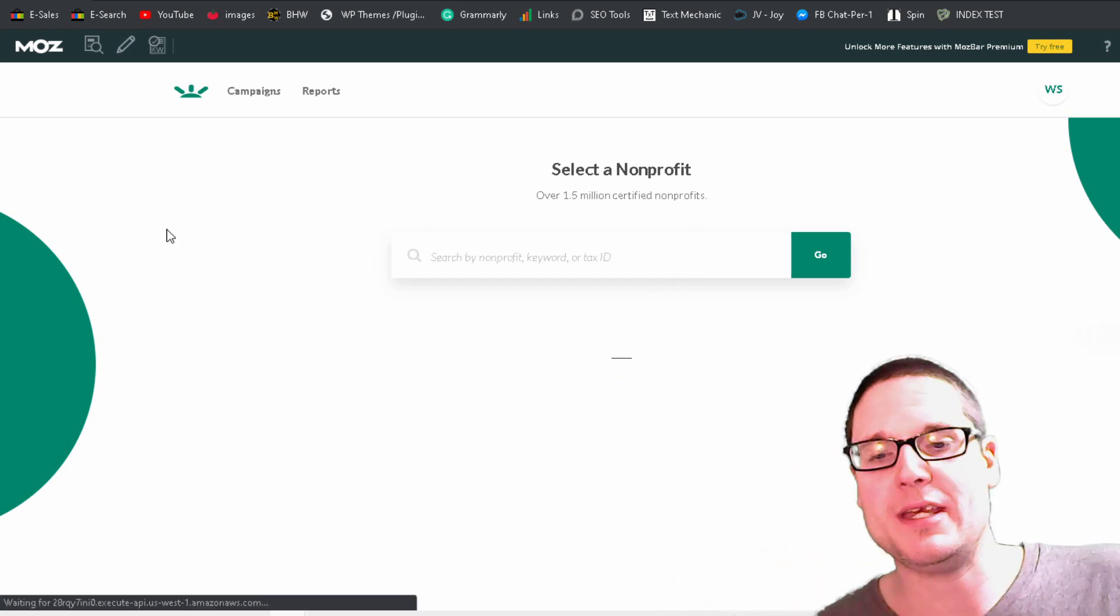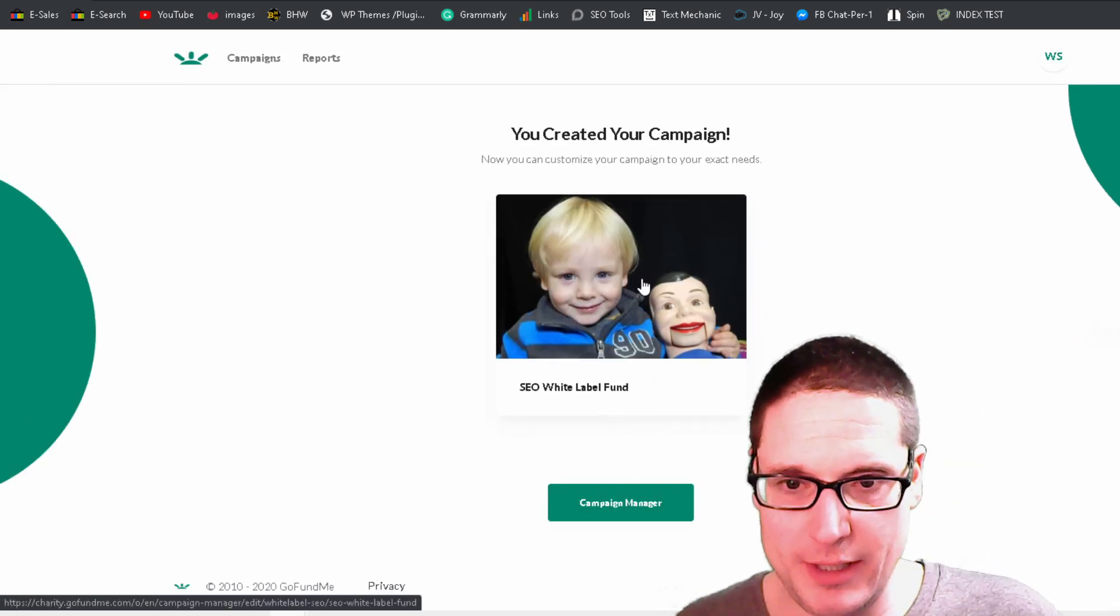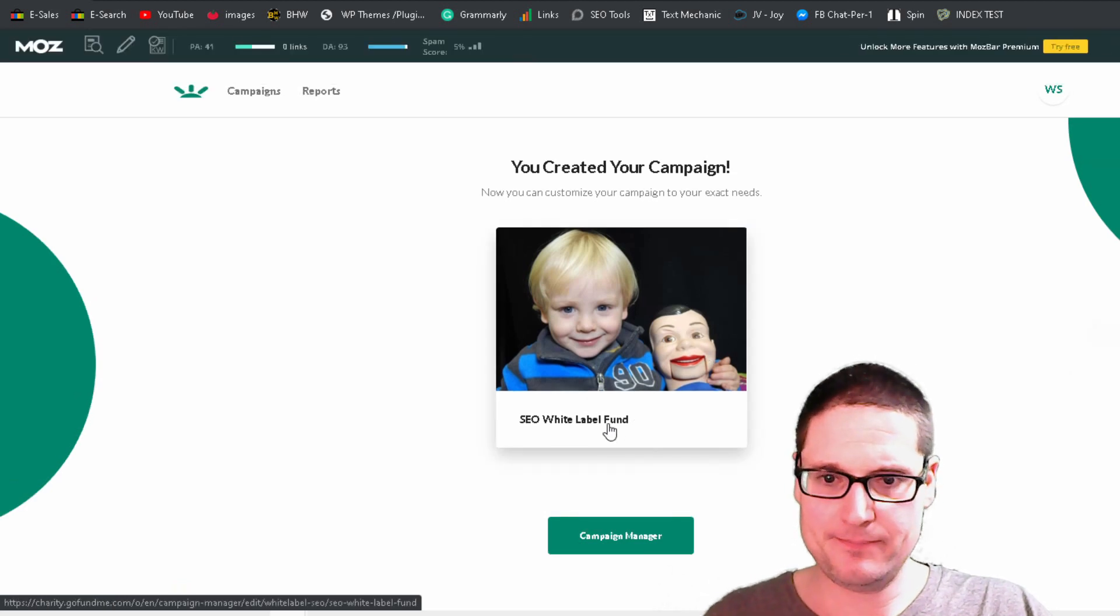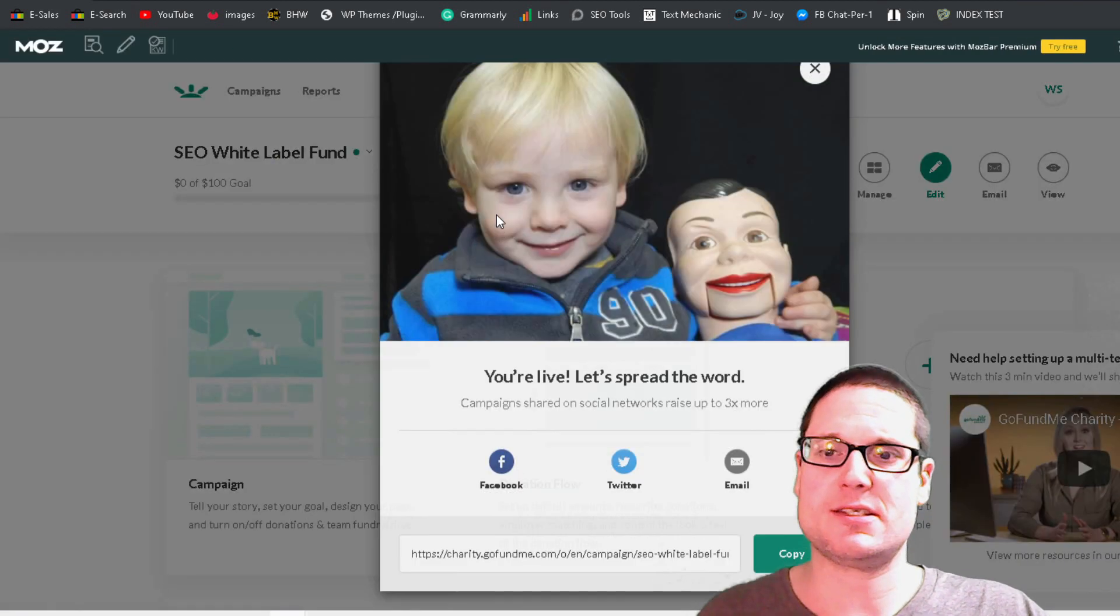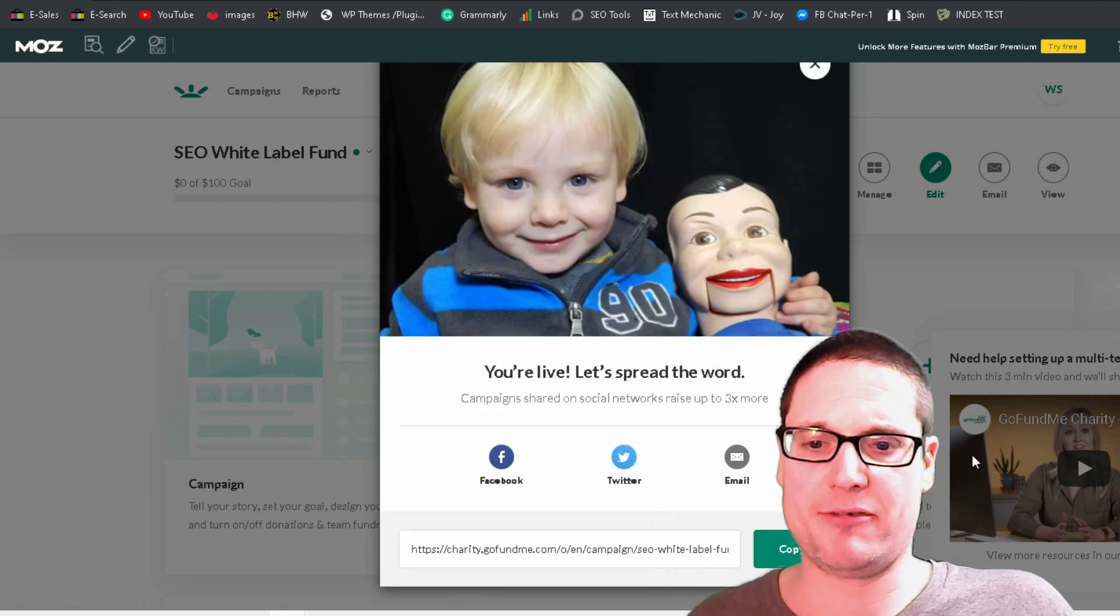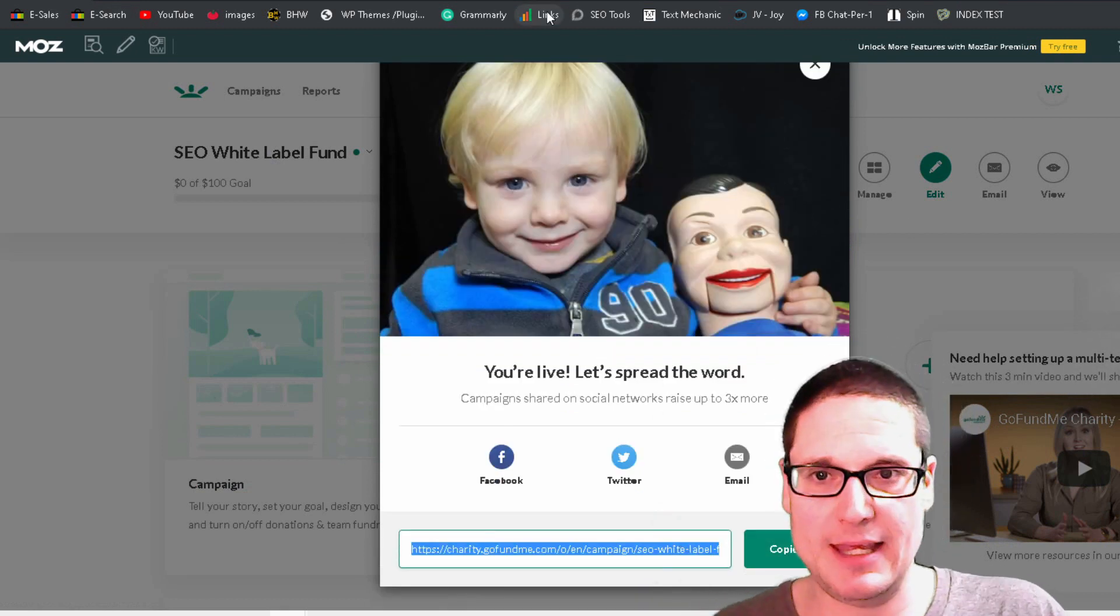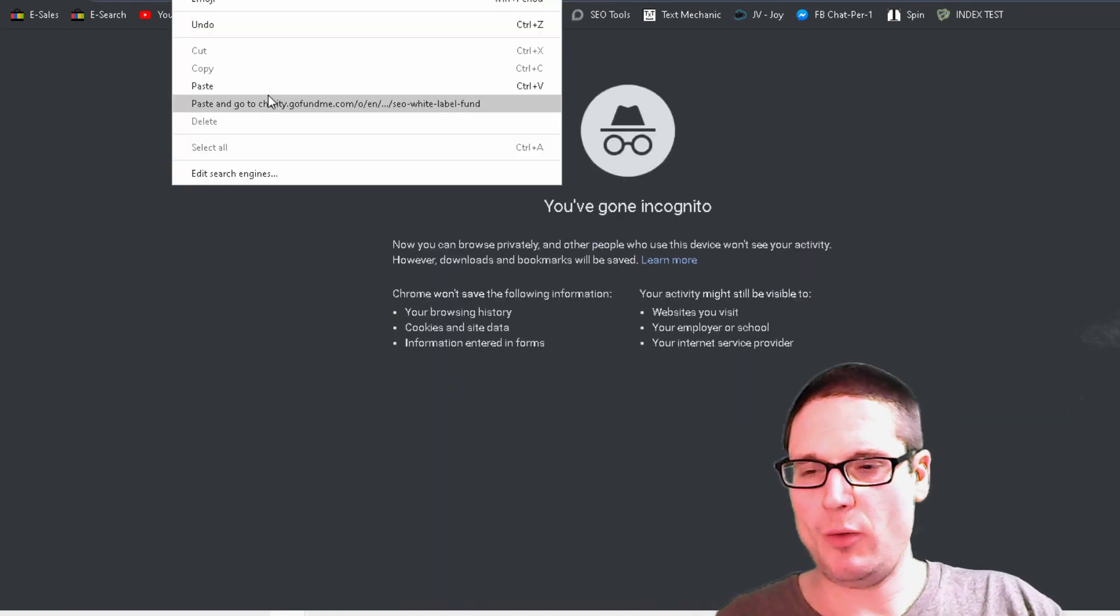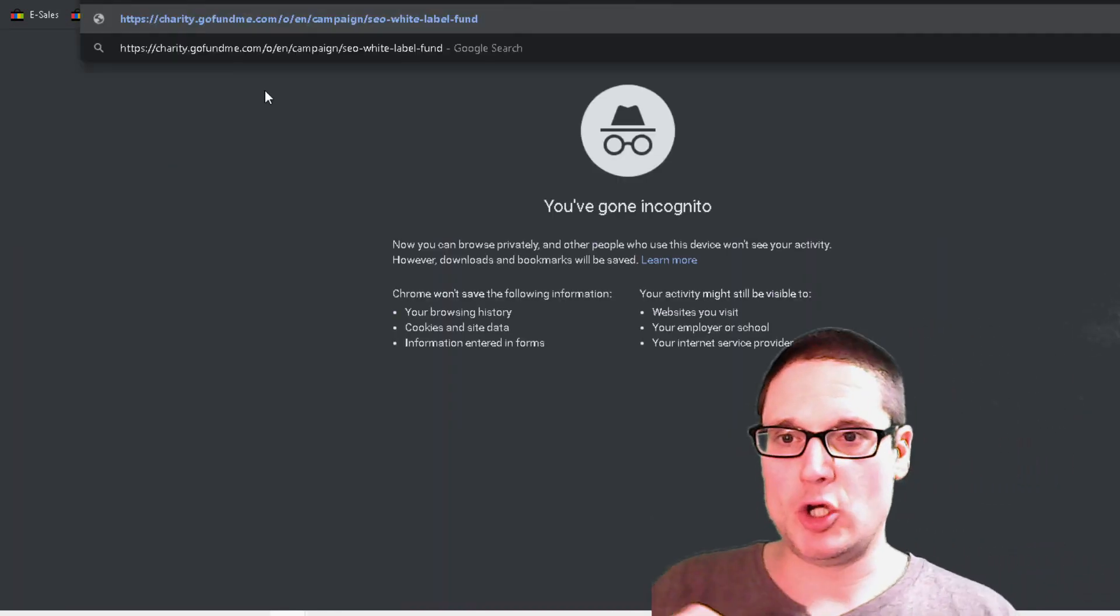And what will be created is a link. So we're going to go here. We're going to click on it. You've created your campaign. So we're going to go ahead and publish this white label SEO fund for this example. And then we're going to copy this link address. So after we have copied the address, we're going to go ahead and go to it.